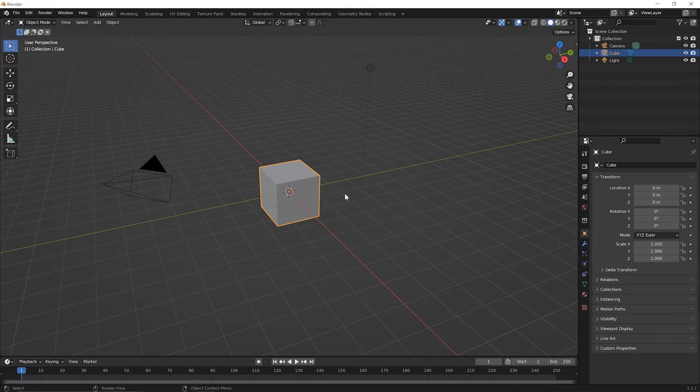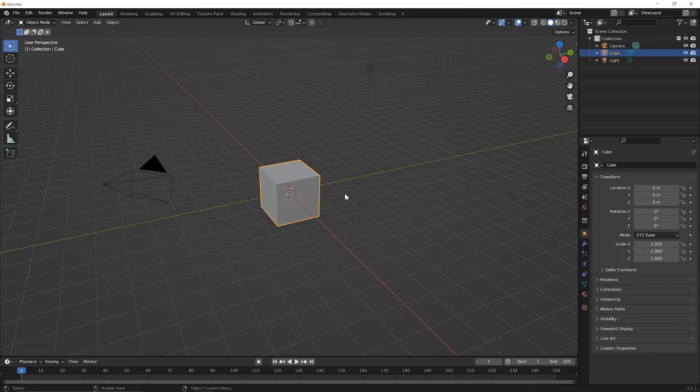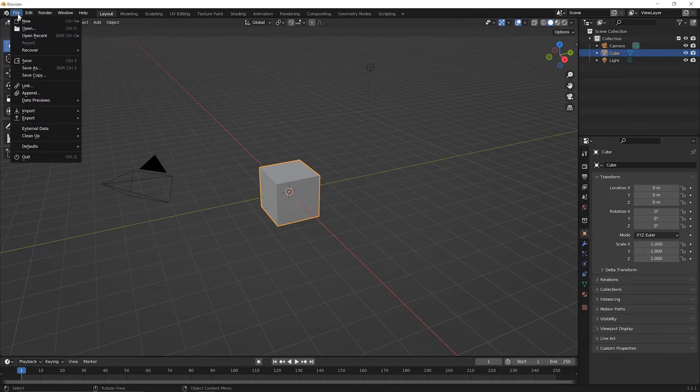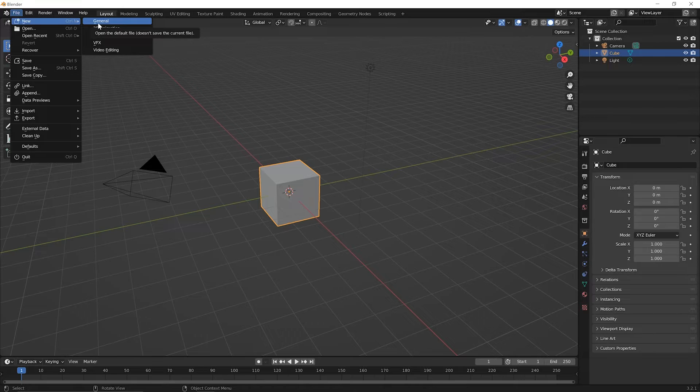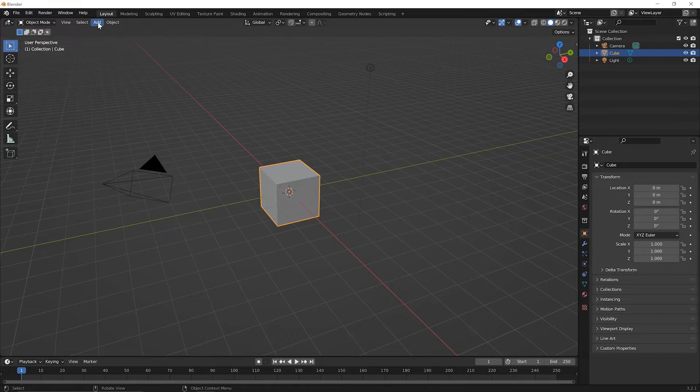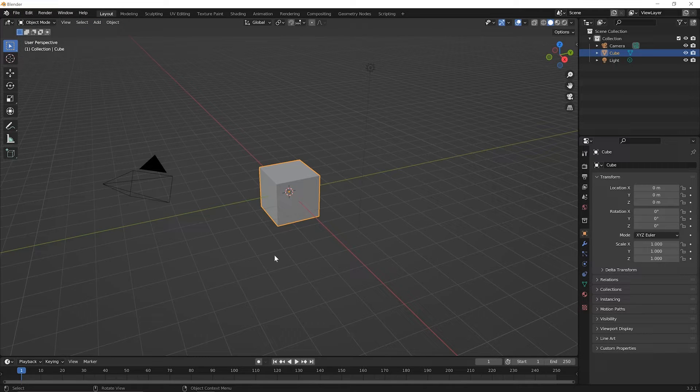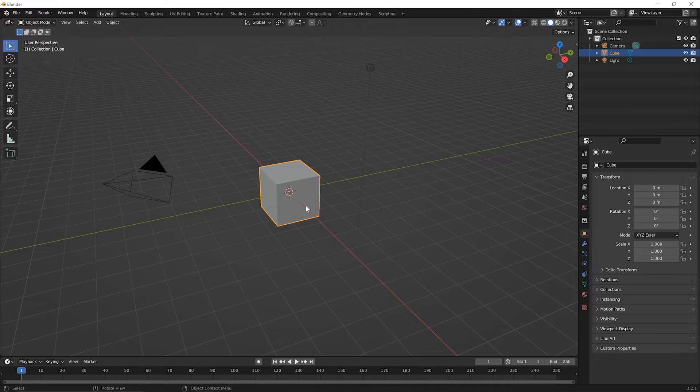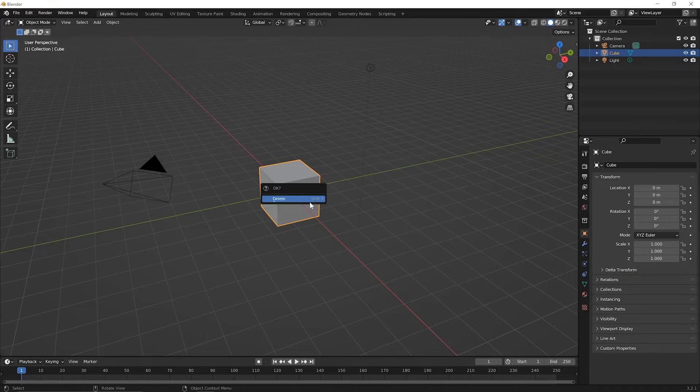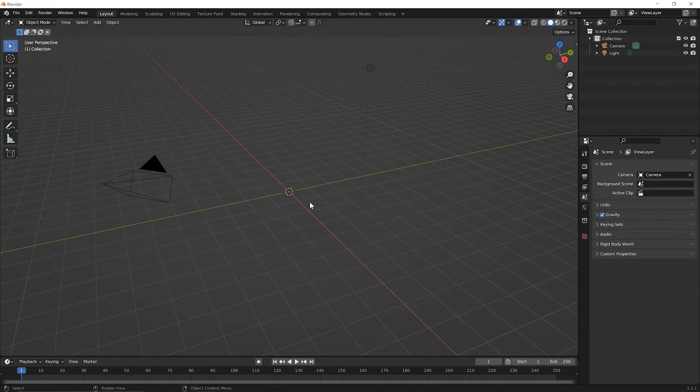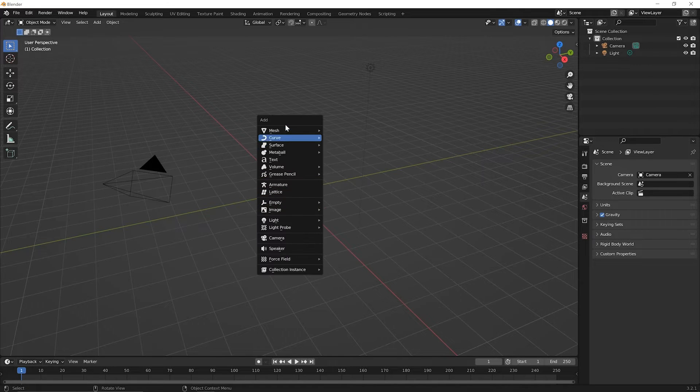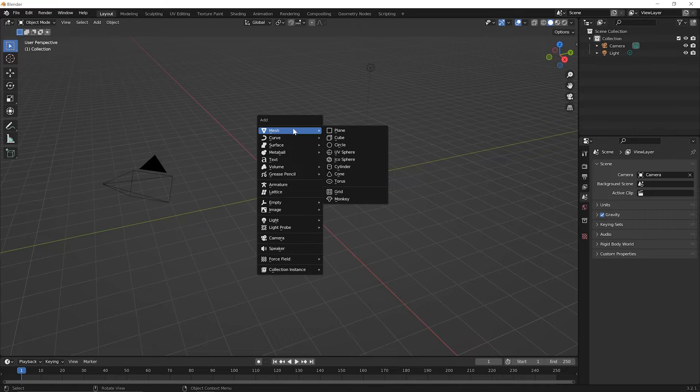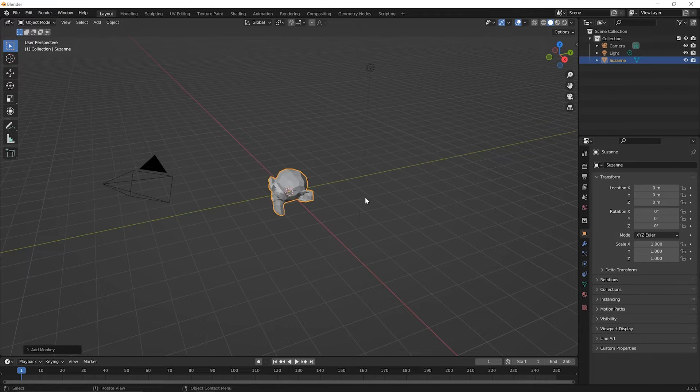To begin this lesson, go ahead and start a new file. So in the file menu option, pick New General. I've already done that, so I'll hit Escape here. You'll start with a default cube. Let's go ahead and delete that default cube. So Shift X, then Enter to Delete. And then let's add a new mesh. Shift A, go to the mesh menu, and let's add the monkey.